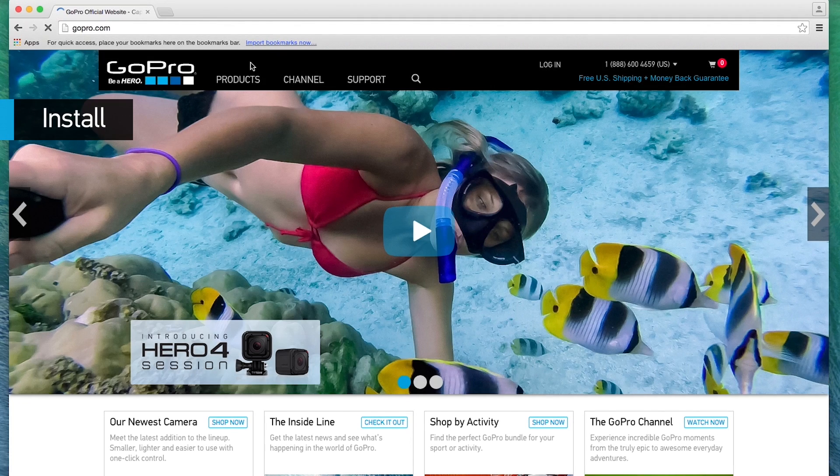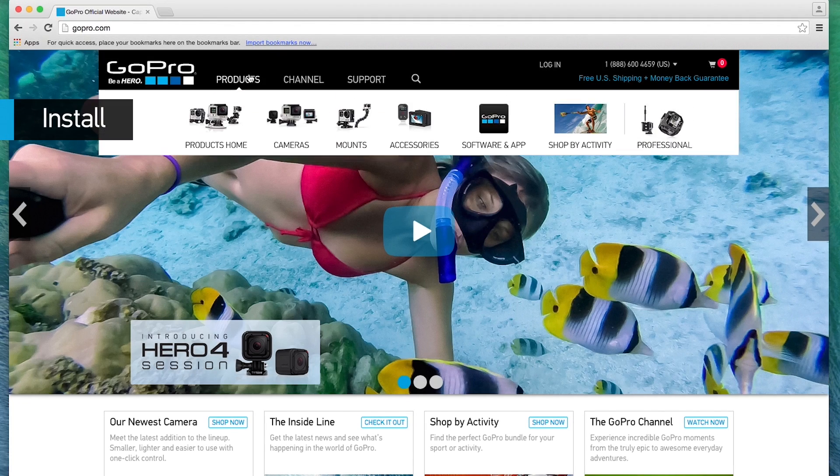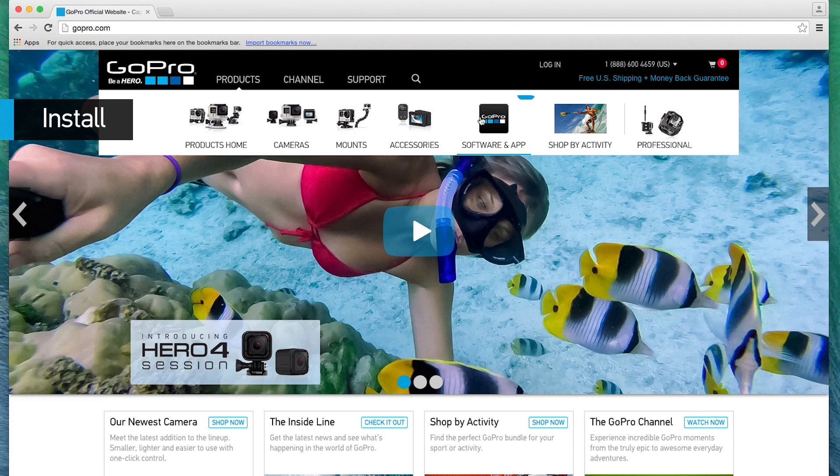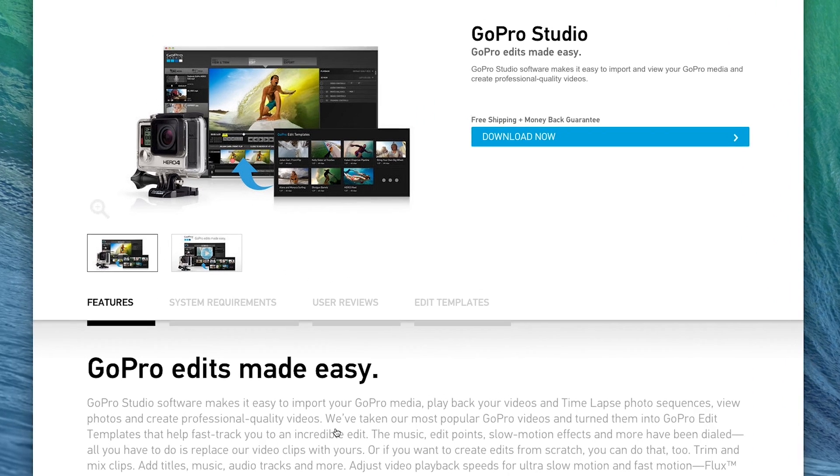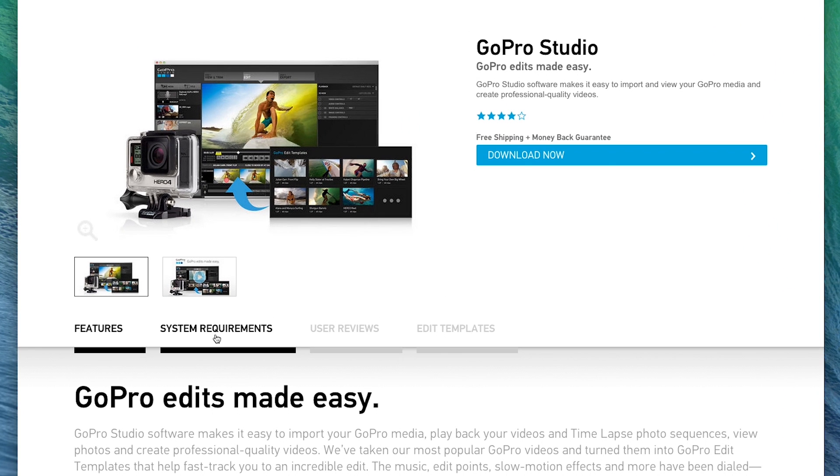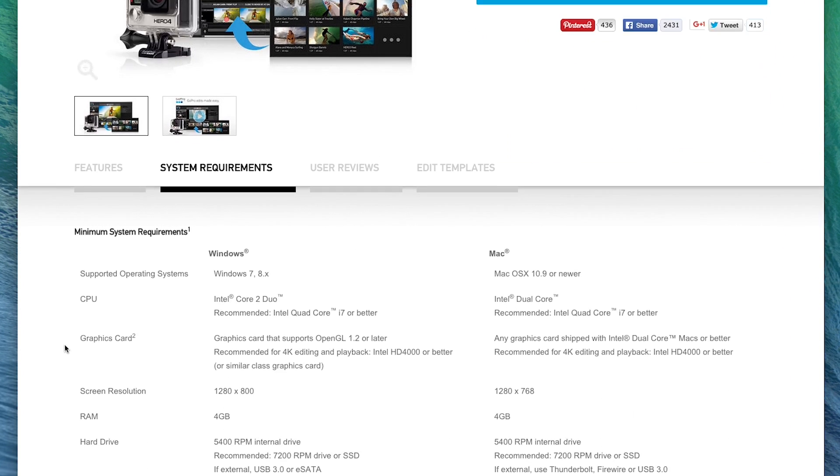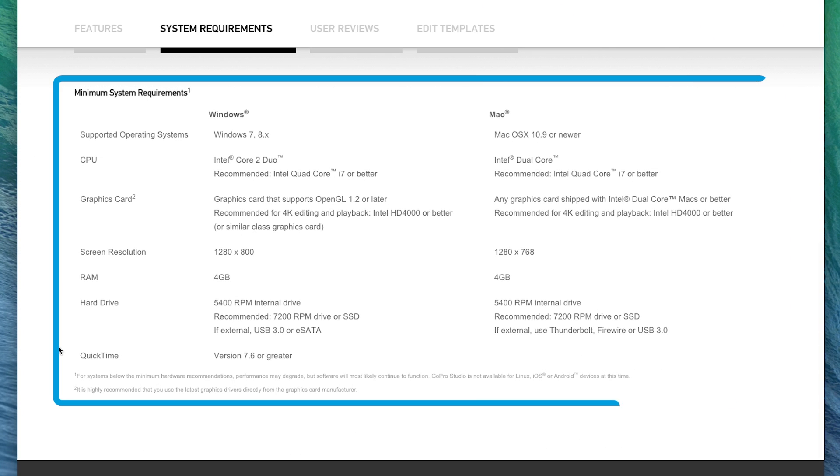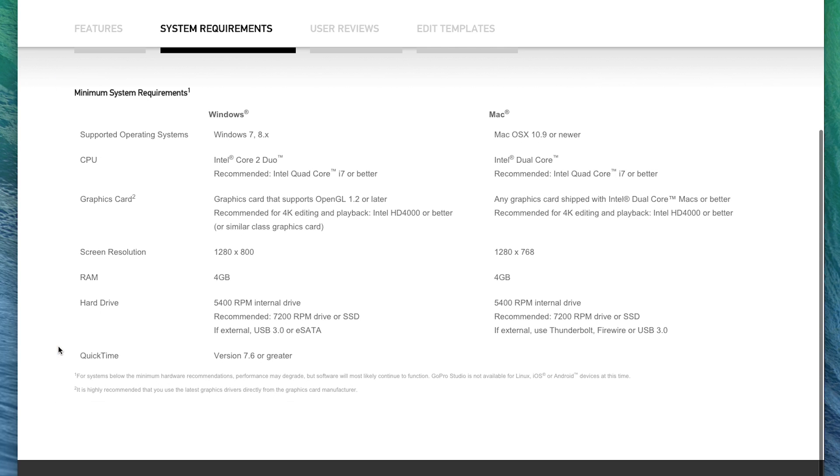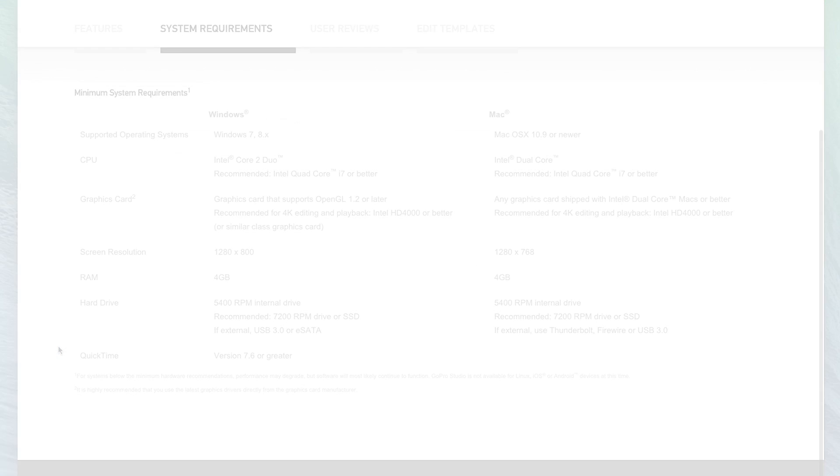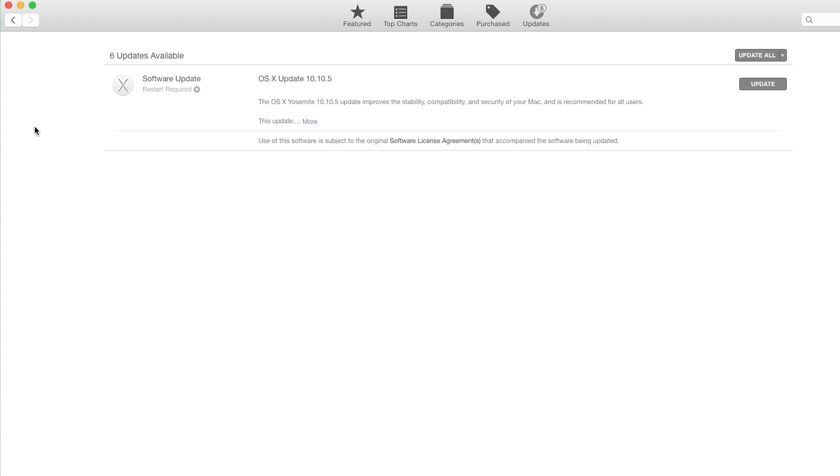To get started, install GoPro Studio. GoPro Studio can be found under products and software and app on GoPro.com. Before downloading the software, make sure your computer meets the system requirements to run GoPro Studio properly. In addition, make sure to run all your updates on your operating system, QuickTime player, and graphics card drivers.